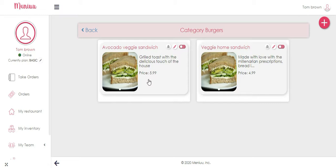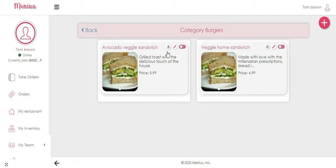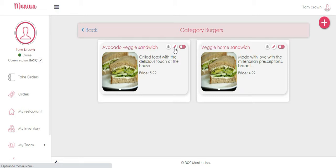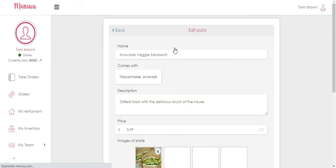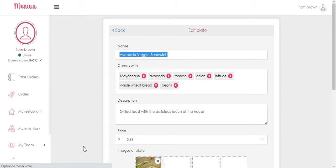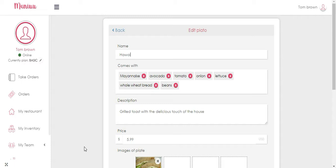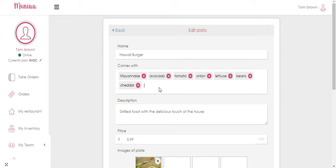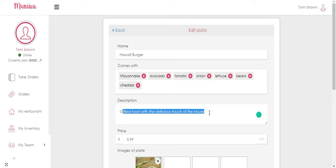Okay, so now that we have the burger category, we're gonna edit the dishes. So we're gonna enter the name of each dish, for example just enter your ingredient and click enter, then on the description.